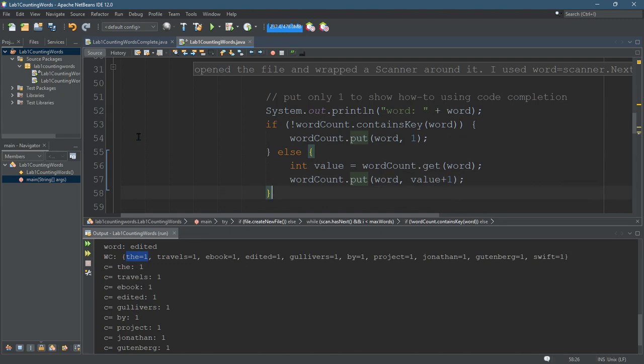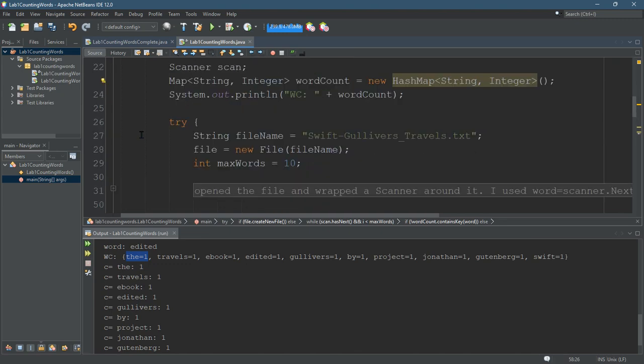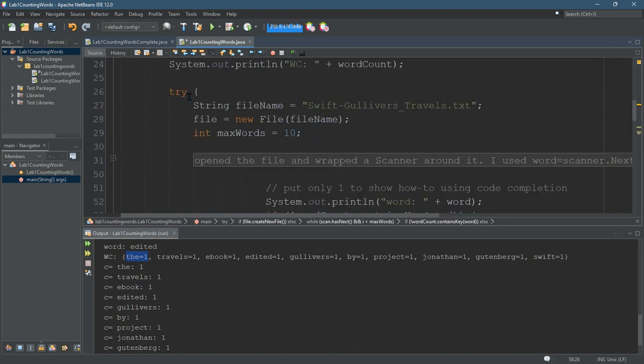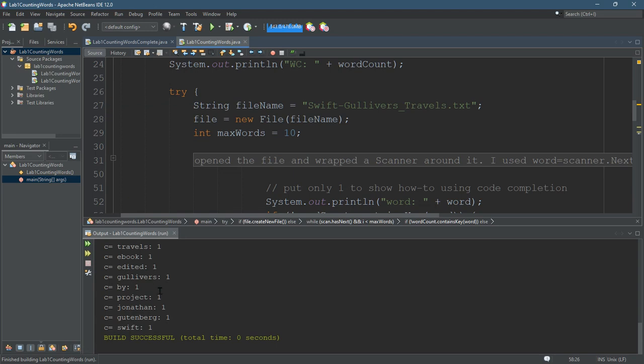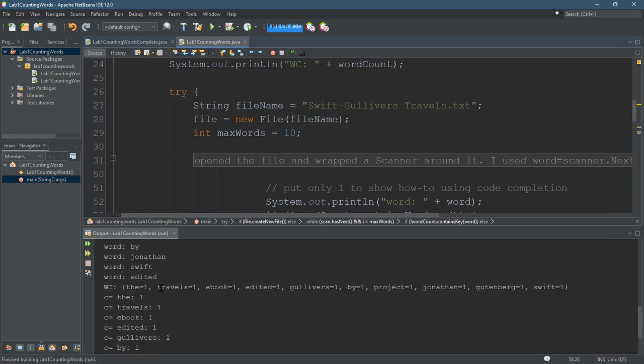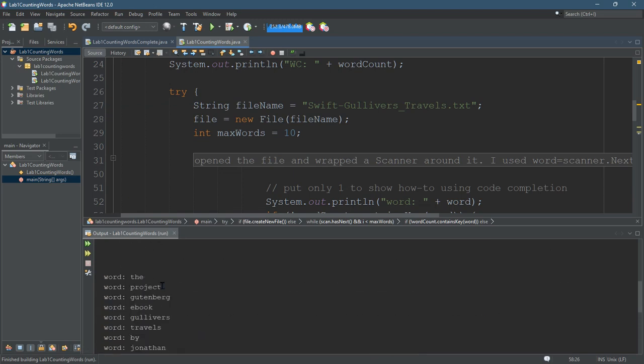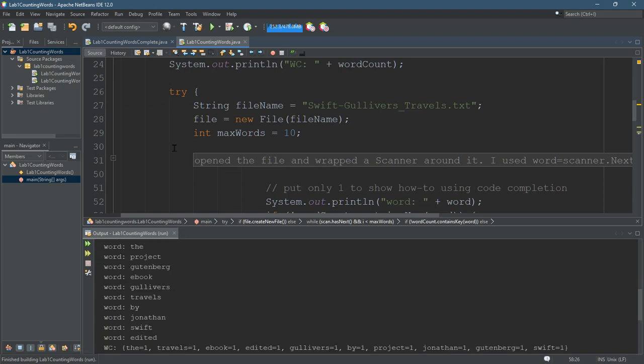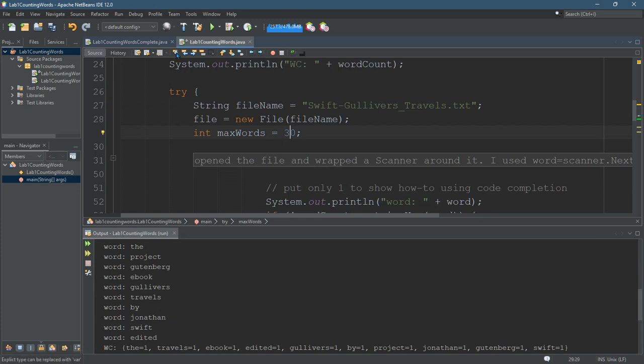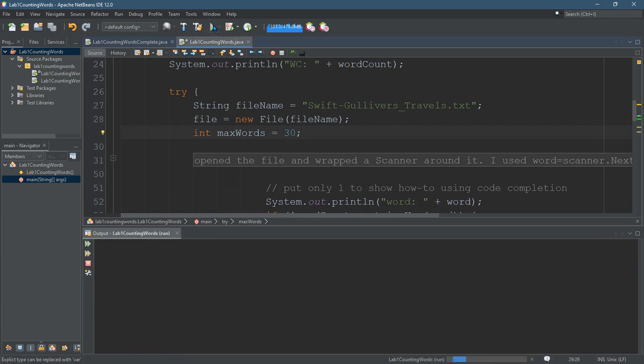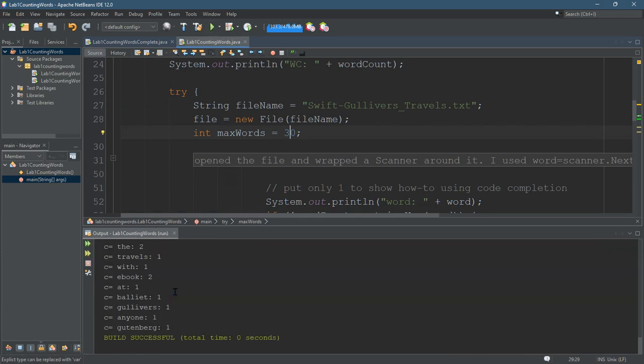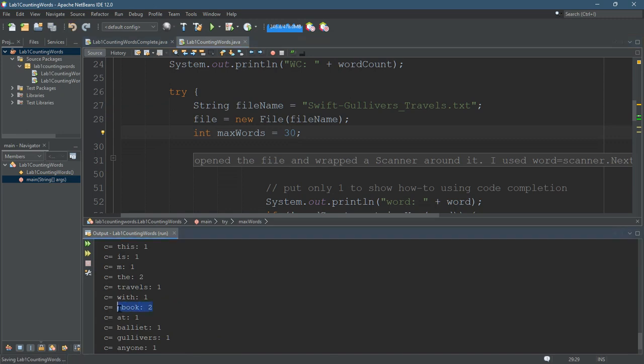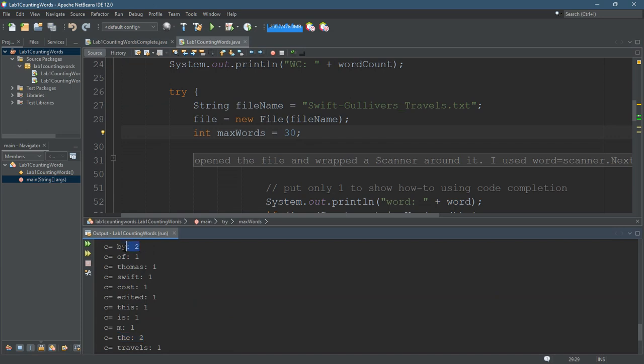We're going to test this out. It didn't break what I already had because I didn't see any repeats. But let's go to, I think we'll start seeing repeats at 30. Here we go. "ebooks" in there twice, "the" is in there twice, "by" is in there twice.